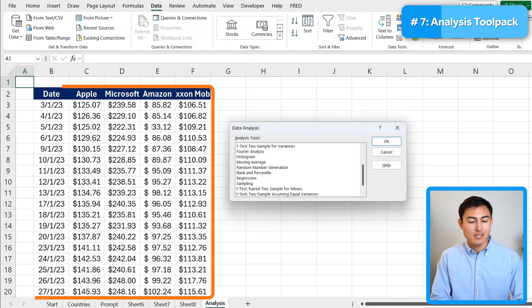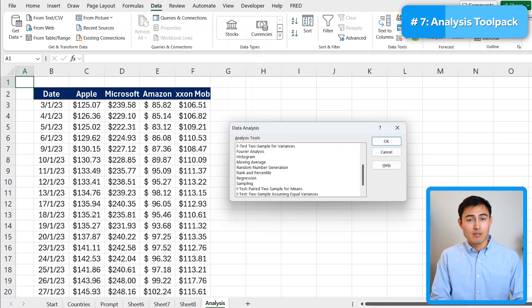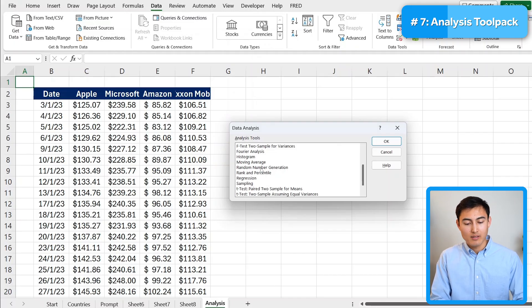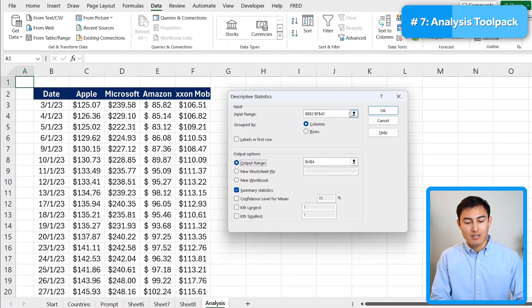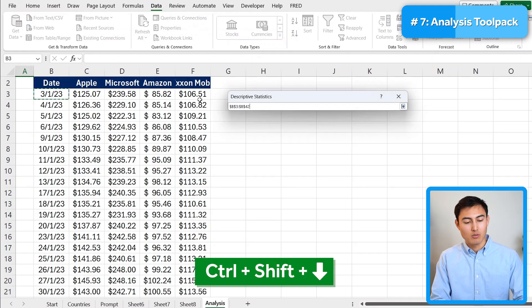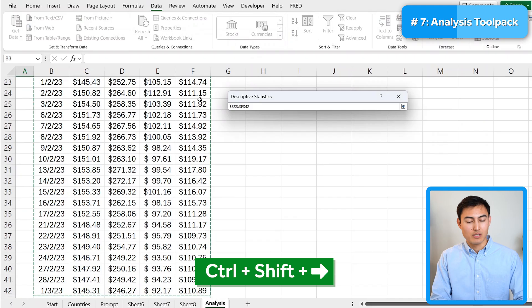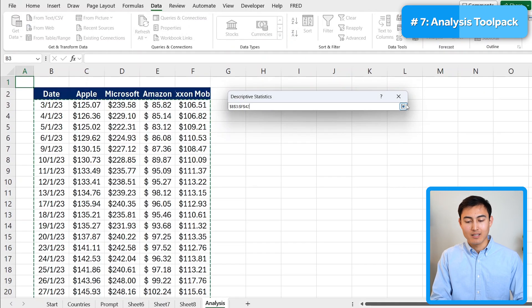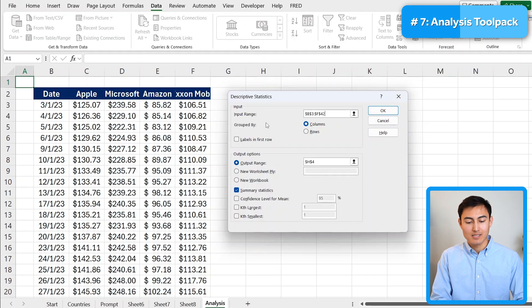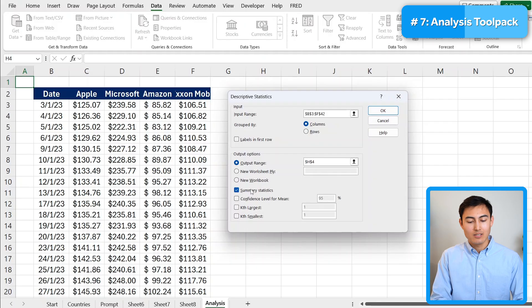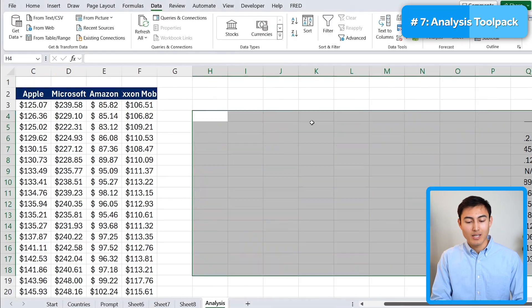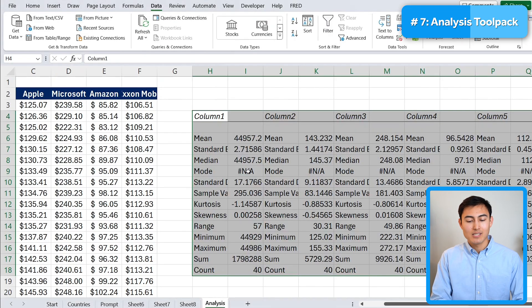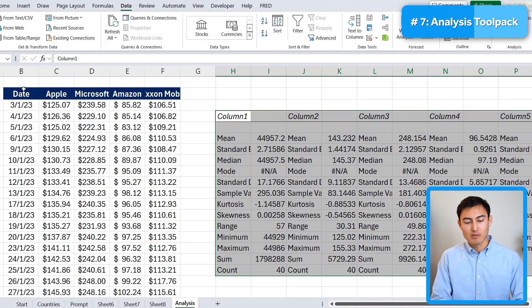And this data set that we have to the left has the share prices of these companies by date. So it makes sense to first try to understand it with some descriptive statistics. So you can just look for that and click on OK. Now the input range that we want is all of the values. So control shift down, control shift right. You can see we only have the value selected and not the text. And then we want the output range. Let's suppose we want that right over here to the side. And just make sure you take on summary statistics as that's what we're looking for. Click on OK. And you'll see that we get a huge breakdown for all of this data.